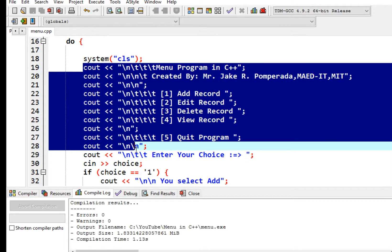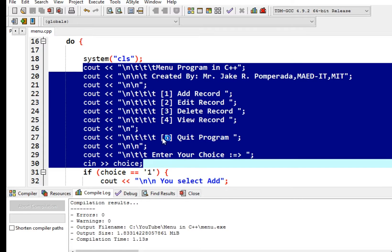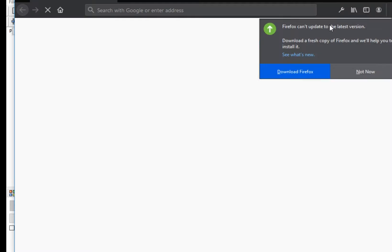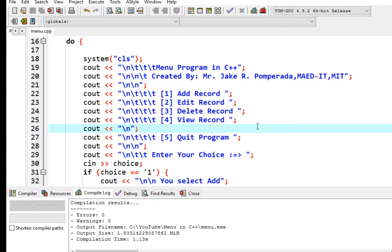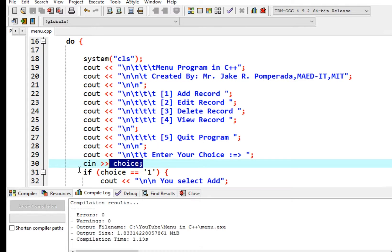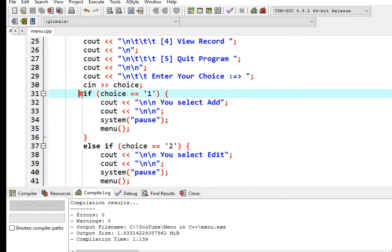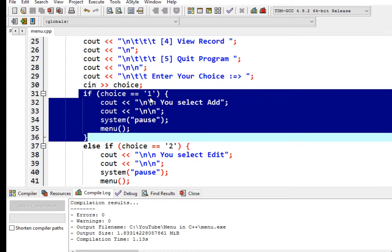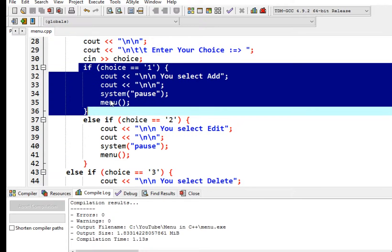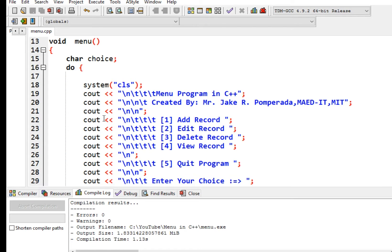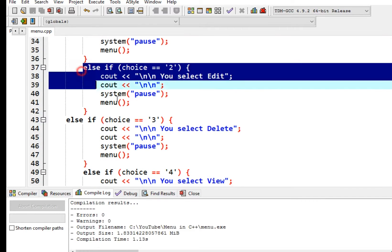From line 19 up to 30 we have the selection of the menu. It will store in our variable choice using cin. We have here: if choice equals '1' — note the single quotation makes it a character, not a numerical value — so if you select choice 1, system pause, menu will return to this function.